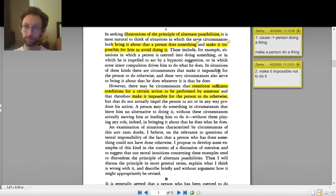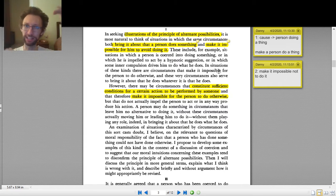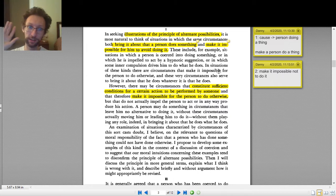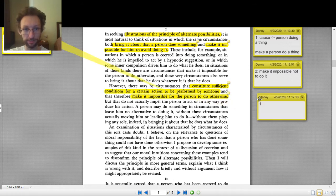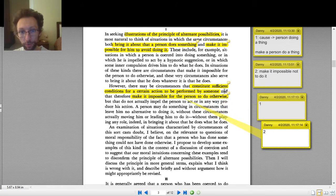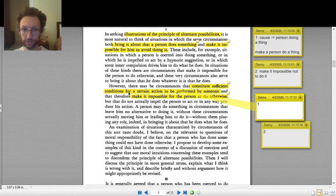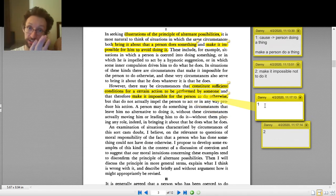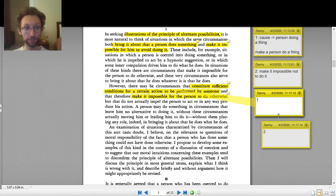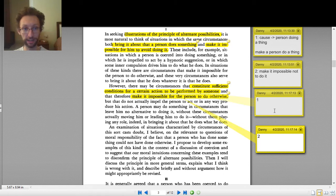The 'and' in the sentence is splitting things up — I have two ideas, and I want to understand them separately. We also have a 'therefore' connecting them. So: phrase one — 'there may be circumstances that constitute sufficient conditions for a certain action to be performed by somebody' — and therefore, phrase two — 'make it impossible for the person to do otherwise.' It looks like one leads to two, so there's an arrow from one to two, a 'therefore' arrow.